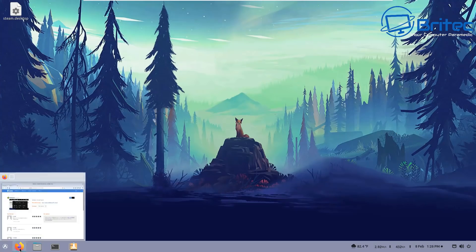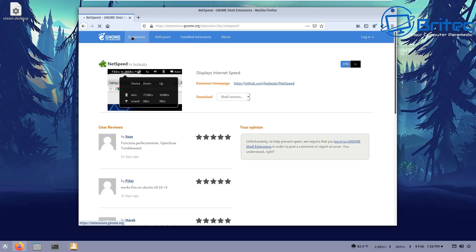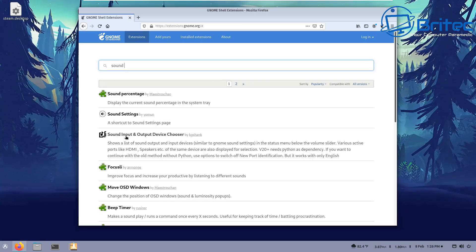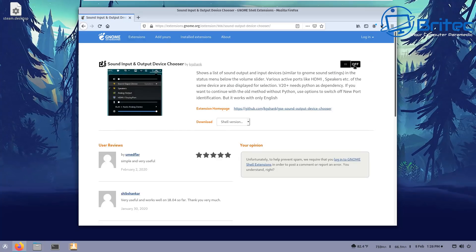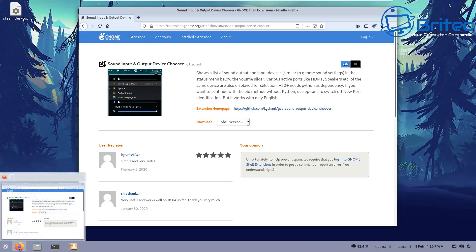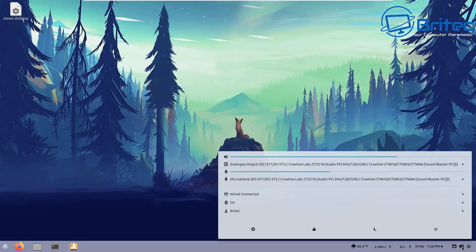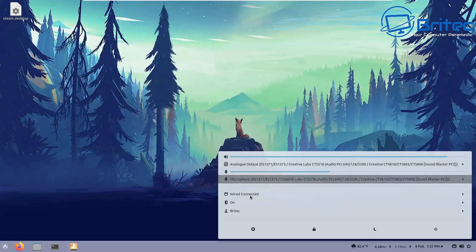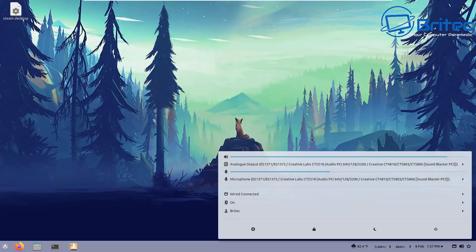One more — search 'sound' in GNOME Extensions and install 'Sound Input and Output Device Chooser'. This is very useful when switching between headphones and speakers, letting you select and change audio devices quickly and easily — just like you'd do in Windows. You can see the start menu, calendar, and sound controls all living on your bar, very straightforward.